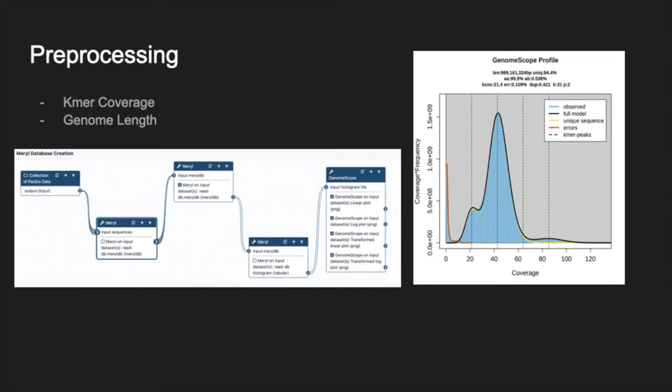We are presenting today the full pipeline, but we divided the analysis in several workflows so the user can combine them according to the available data.